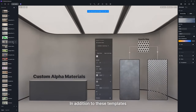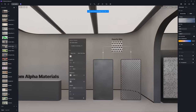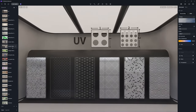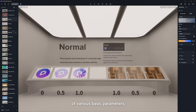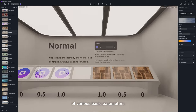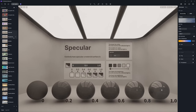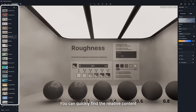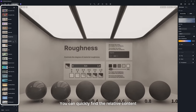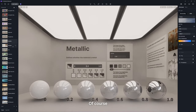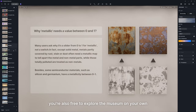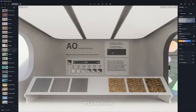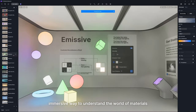In addition to these templates, the first floor also showcases the effects of various basic parameters. You can quickly find the relative content through the scene list. Of course, you're also free to explore the museum on your own. It's a hands-on, immersive way to understand the world of materials.